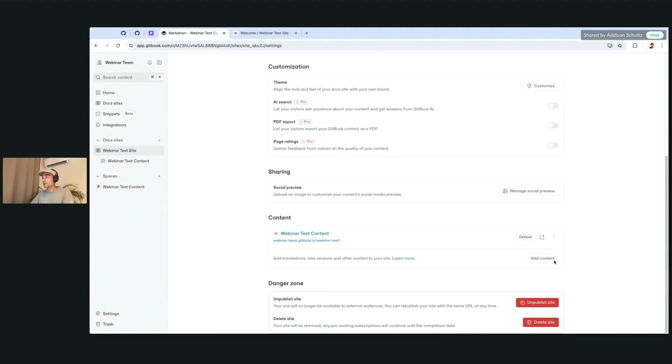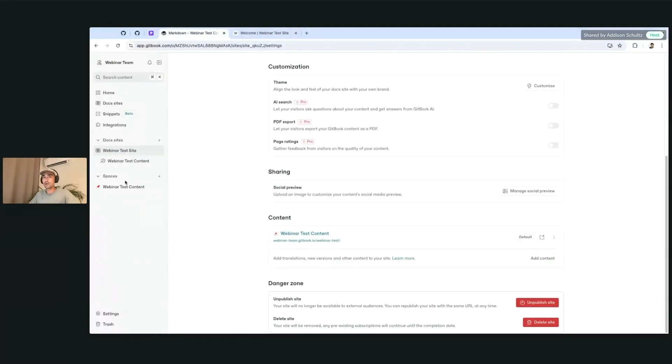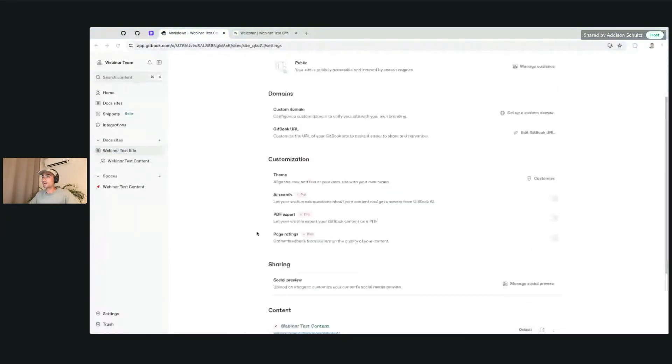The content itself, which we're going to hop into afterwards as well. And if you want to unpublish it or delete the site, you can find all those options there as well.